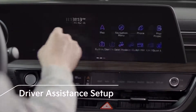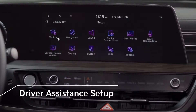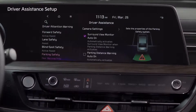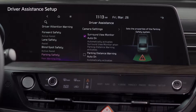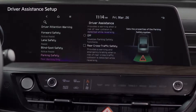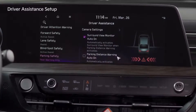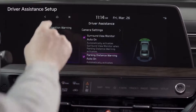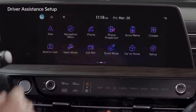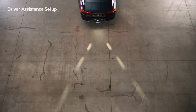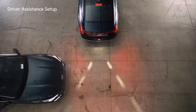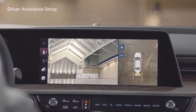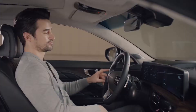On the menu screen, go to Setup, Vehicle, and select Driver Assistance. You can control various driving safety-related settings. In the Parking Safety menu, select Rear Cross Traffic Safety and Parking Distance Warning. When there is a risk of a rear collision, the system will warn you and assist with braking. The Surround View Monitor will turn on, allowing you to check the vehicle's surroundings.